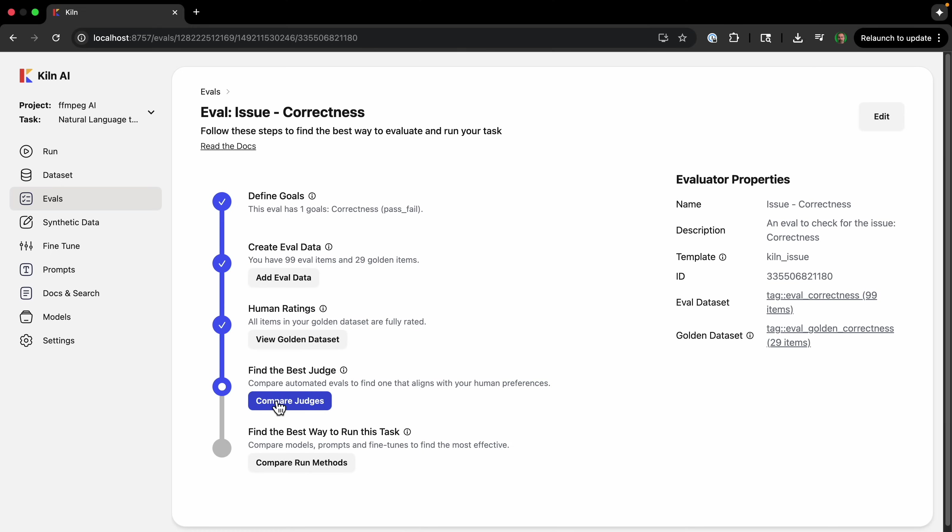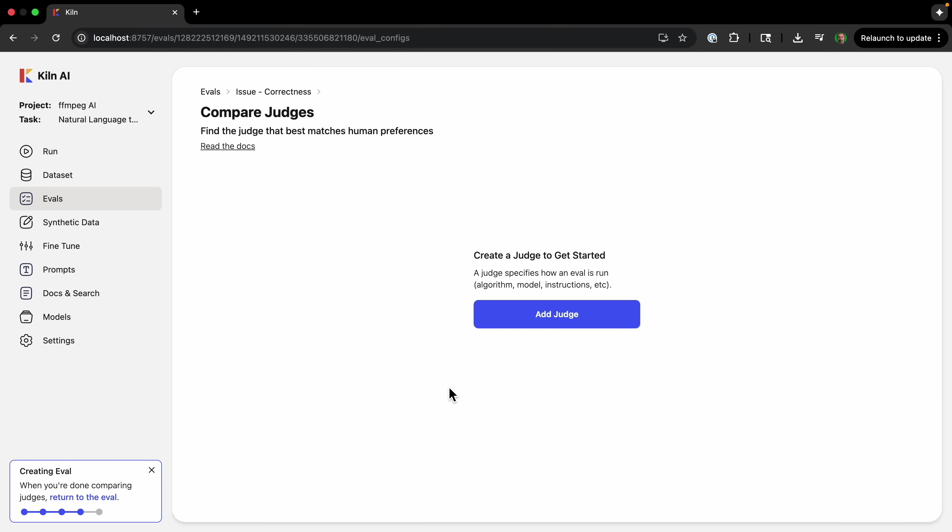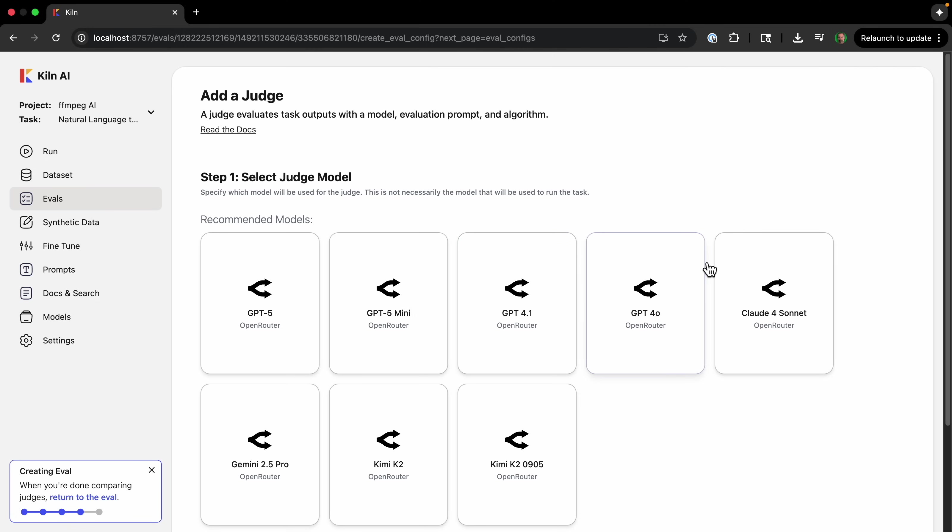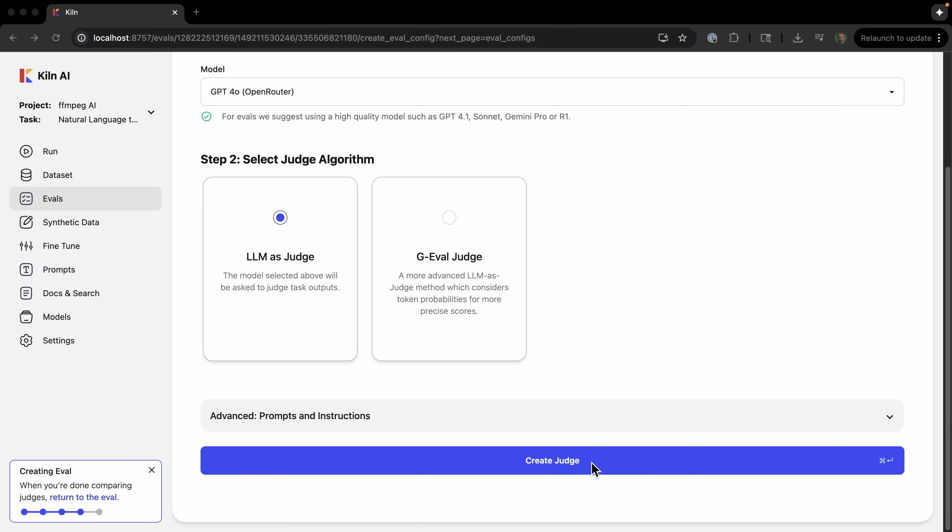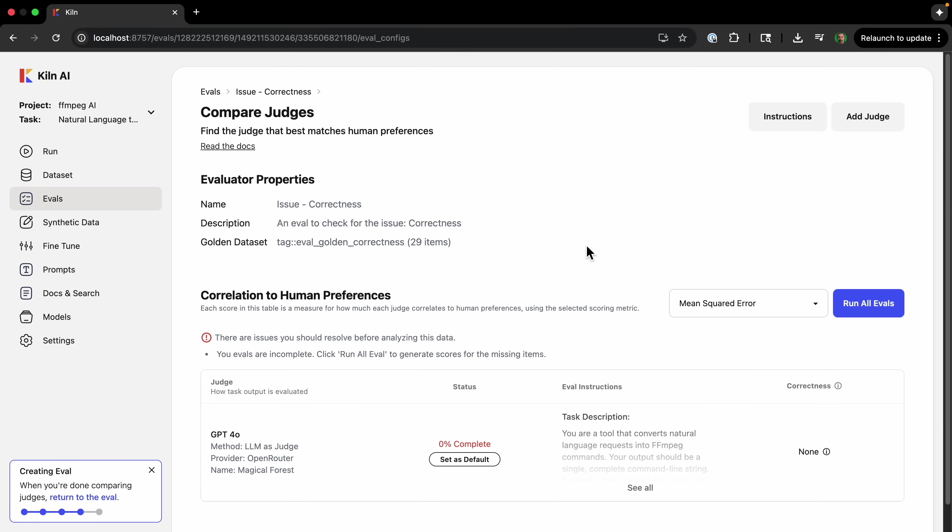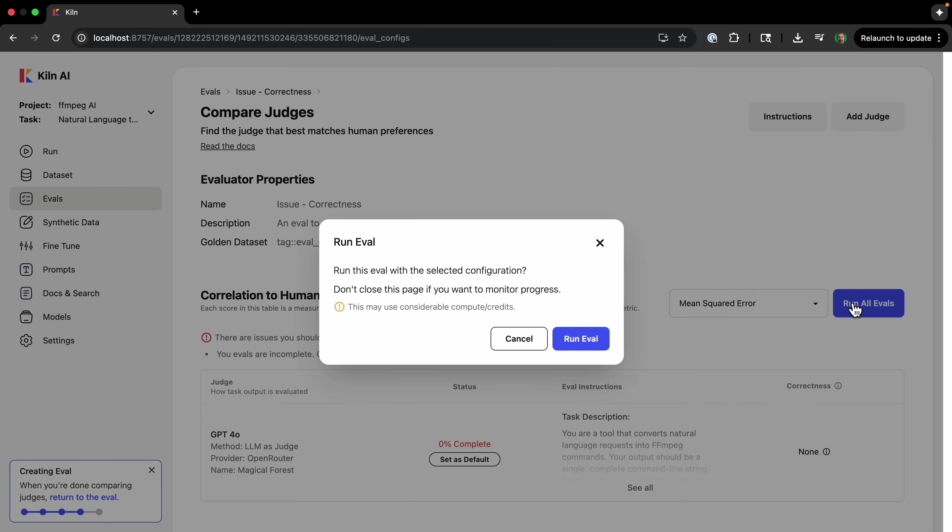And then we can find the best judge, which basically is a way to figure out which model is going to be the best judge for our data. It just specifies how an eval is run with a specific algorithm, a specific model, specific instructions. Okay, so we'll select the model to judge—we'll do GPT-4o. And then we can choose two different methods. I'm just going to do LLM as judge. This basically uses LLMs to judge the output of the task. It combines a thinking stage or chain-of-thought reasoning, followed by asking the model to produce a score rubric matching the goals laid out in the eval. So that's the simplest one. I'll just do create judge.